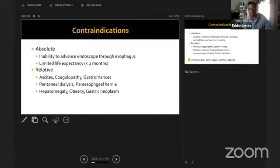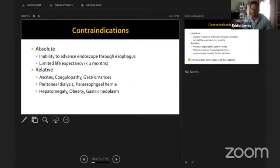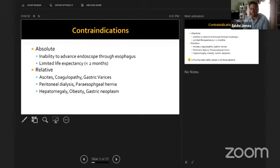Absolute contraindications to PEG placement are inability to pass the scope into the stomach, and a life expectancy of less than four to six weeks. Relative contraindications include ascites, coagulopathy, gastric varices, and dialysis — though PEGs have been safely placed in all of these with appropriate planning.